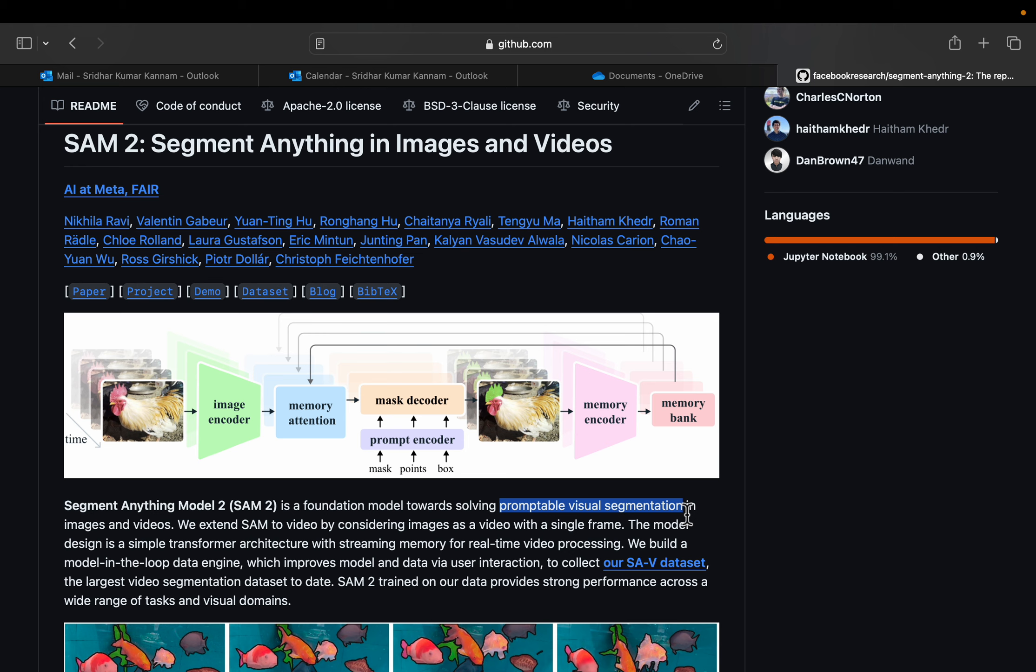Similar to how we generate images from text by providing positive as well as negative prompting, meaning what we want to see in the image and what we do not want to see, we can provide both positive prompt as well as negative prompt when creating the segments. We will see examples of all those probably in the second video, but today we will do the default segmentation.